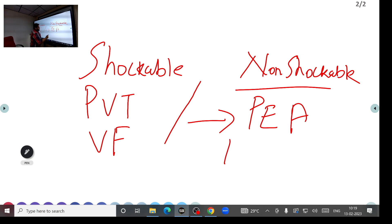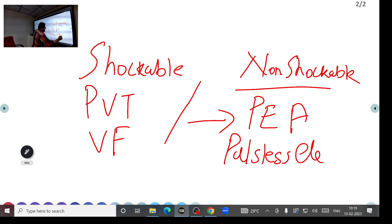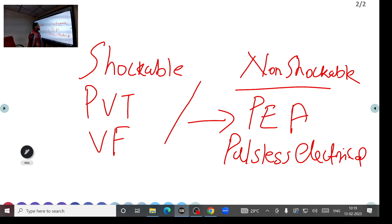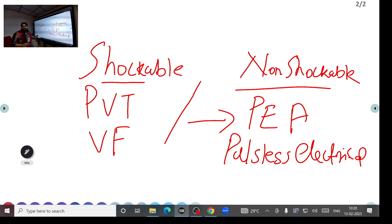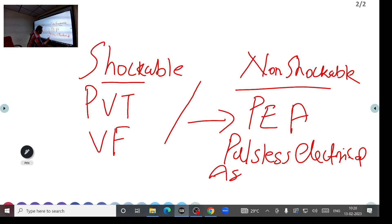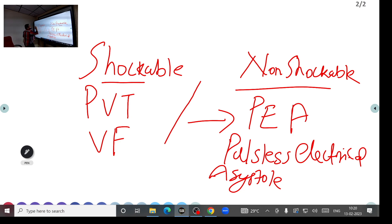PEA stands for pulseless electrical activity — there is electrical activity on the monitor but no palpable pulse. So shockable rhythms are pulseless VT and VF, while non-shockable rhythms are PEA and asystole. We need to know how each of these will look on the ECG.